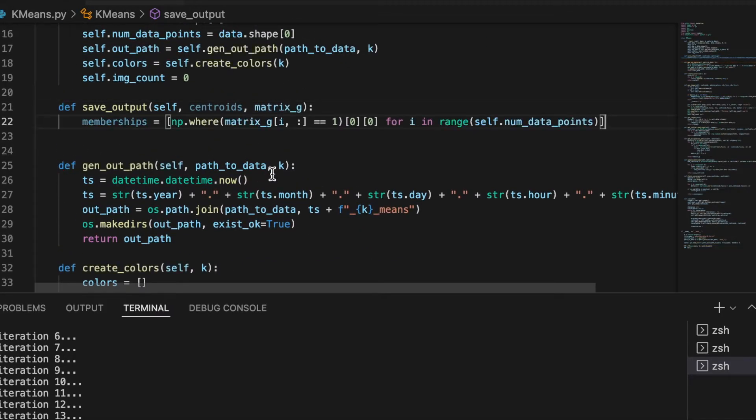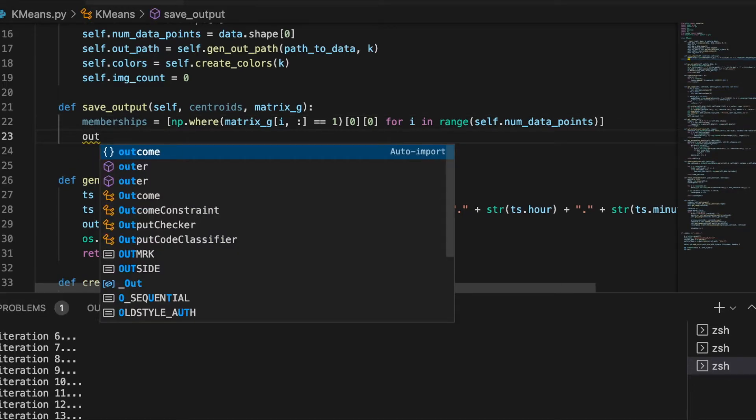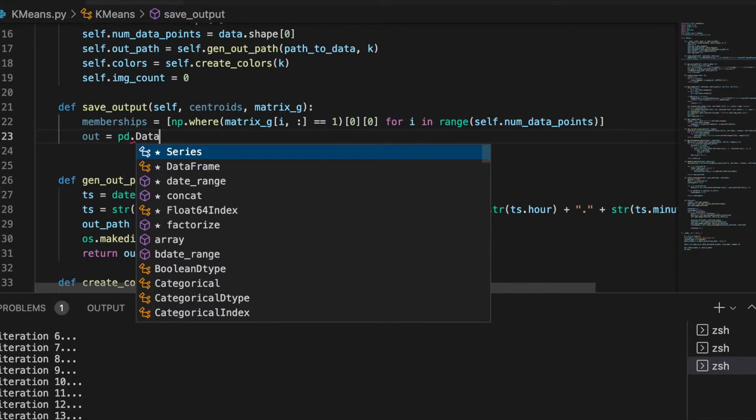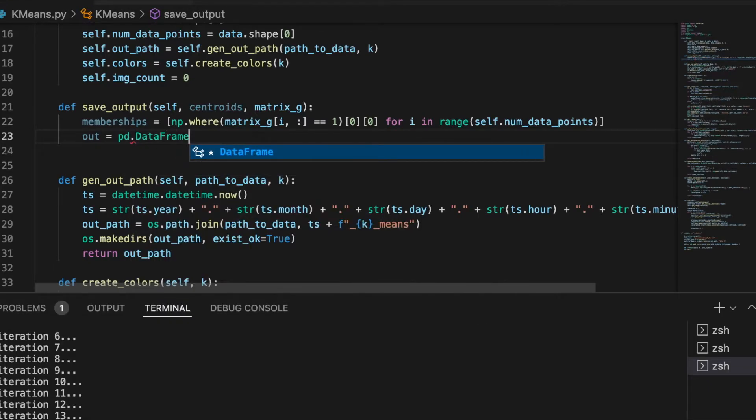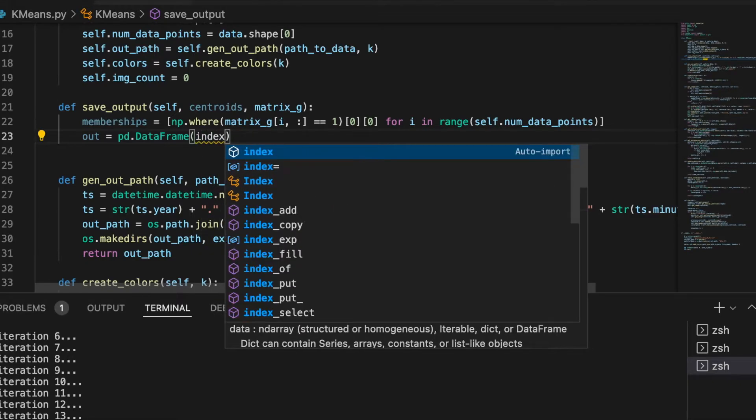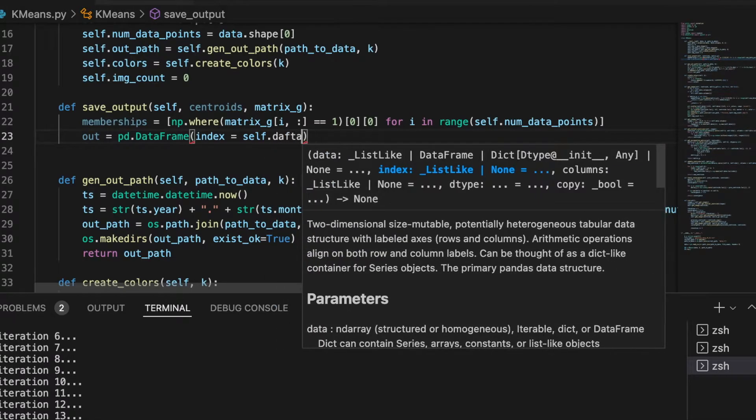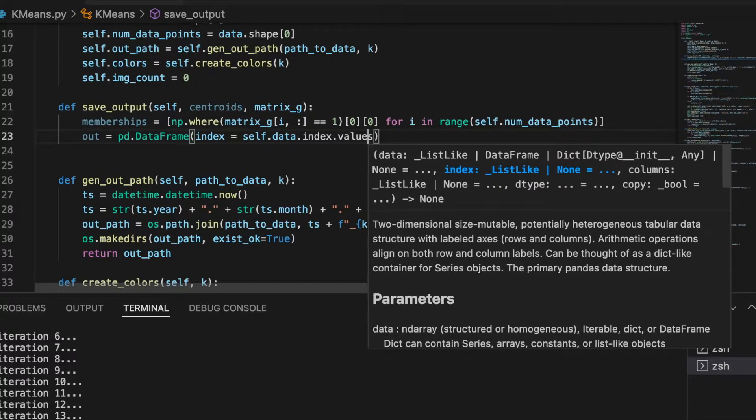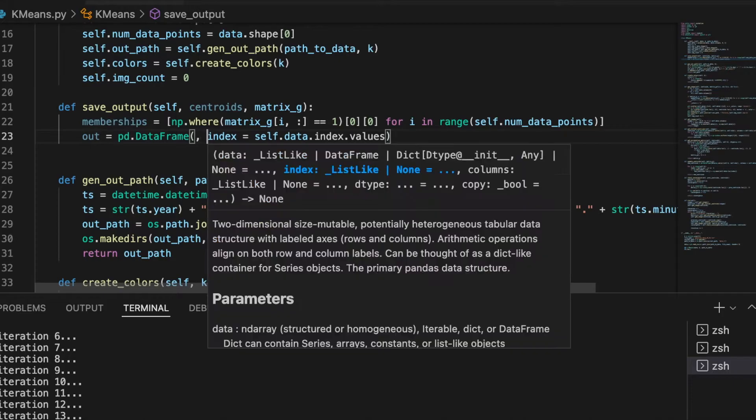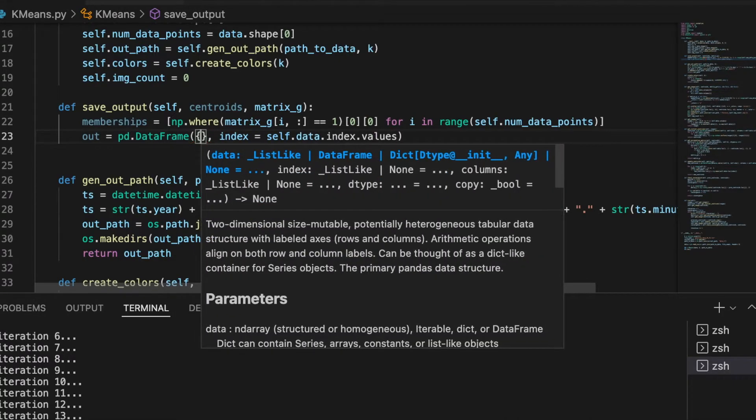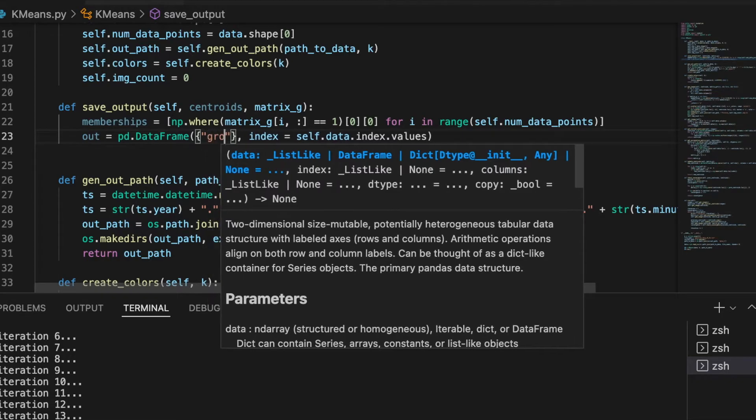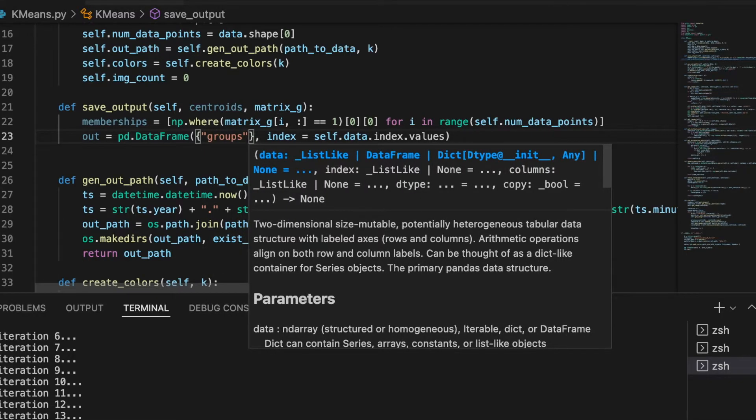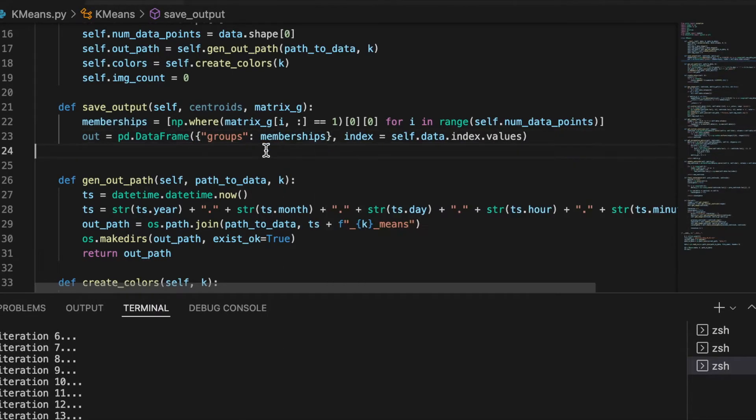We copy this, we build the memberships, and we create a data frame as an output. So it's going to be a pandas data frame. It's important to keep the same index as the data, so the index is going to be self.data.index.values. So here we are using the same data index, and as data we are using the memberships. Let's call the column groups. So we are creating a new data frame with two columns: the index and the memberships.